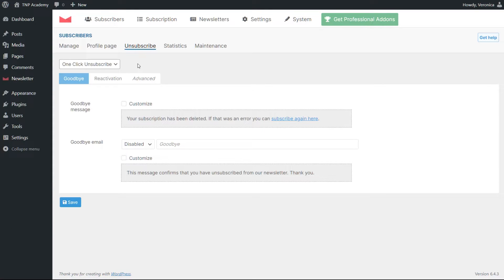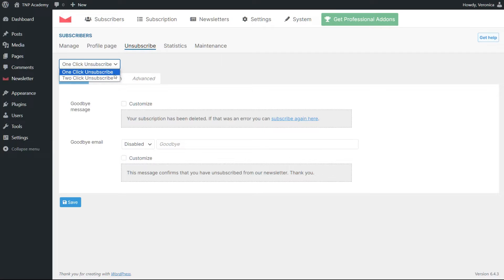When a subscriber clicks the opt-out link on a newsletter, the unsubscribing has started. You can choose between the one-click and the two-click unsubscribe.